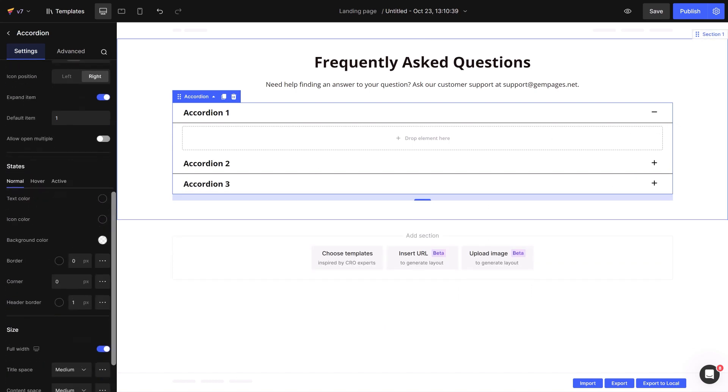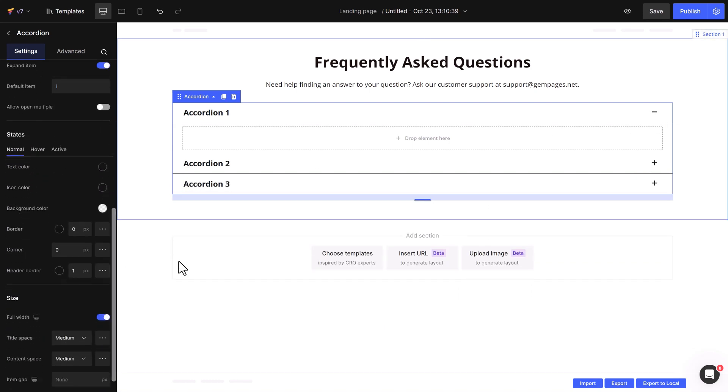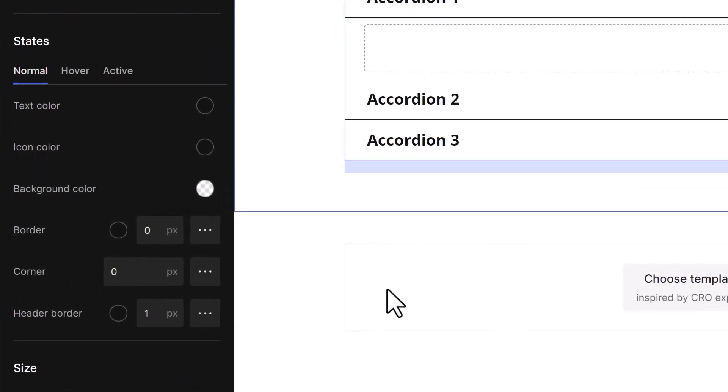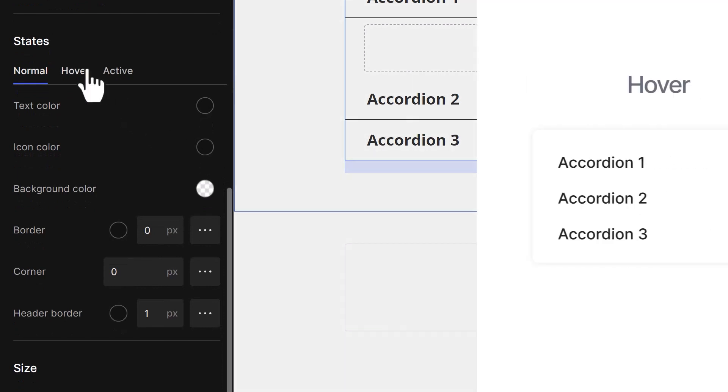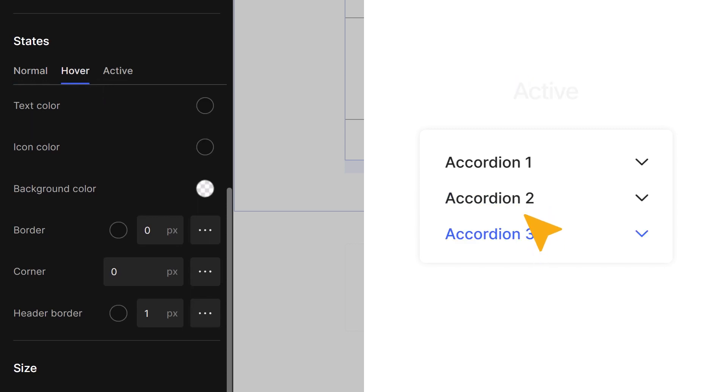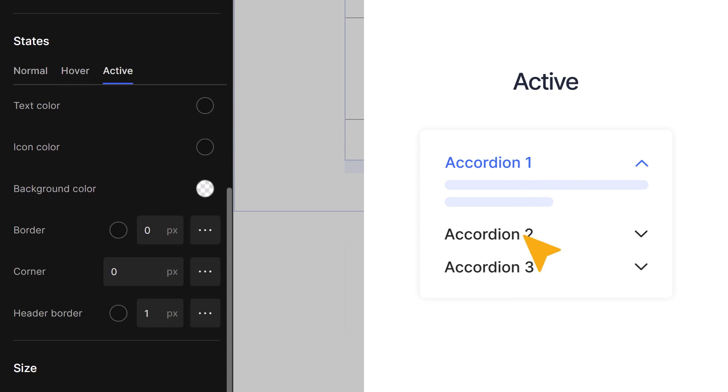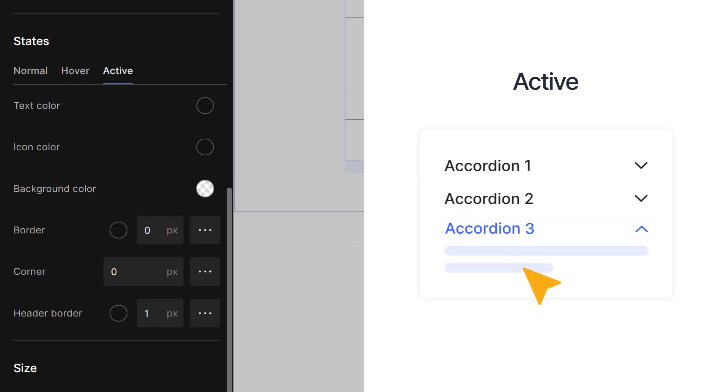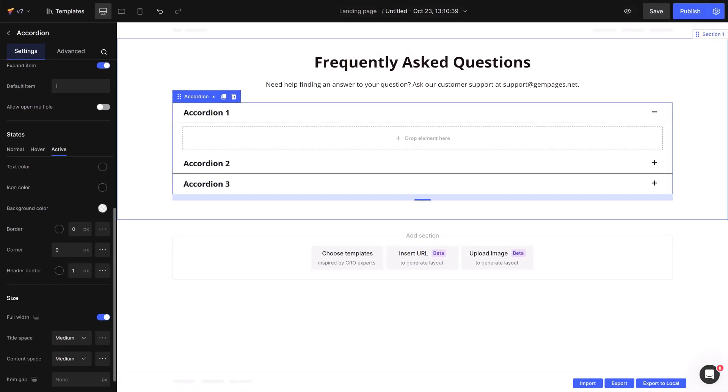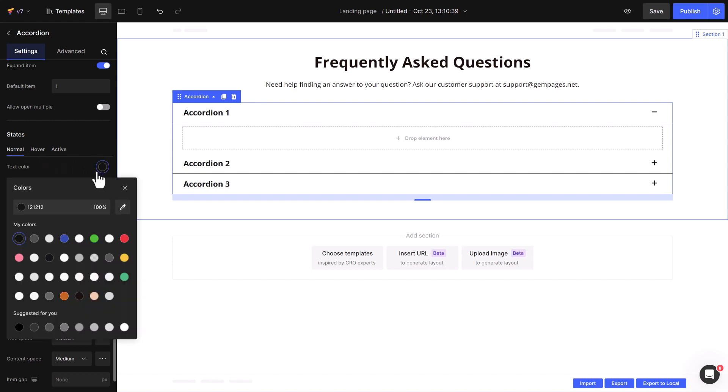Moving on to the state settings, we have Normal, Hover, and Active. Hover is when you move your mouse over the accordion without clicking. The appearance of the accordion changes based on the settings we choose here. Active kicks in when you actually click on the accordion. The key is to make sure that the settings for all three states match up. If the Normal state is set to zero, you won't see anything in the hover and Active states.